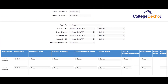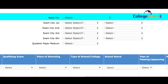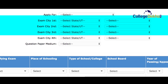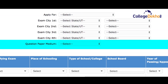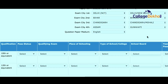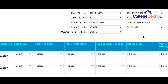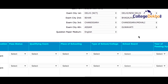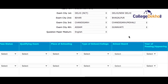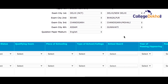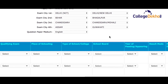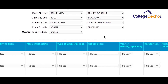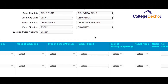Next, fill your exam related details like choice of paper, choice of exam centre, and the question paper medium. Once you are done, enter your academic information like year of passing 10th and 12th, school board, type of institution, percentage of marks, name of the school, and various other details.